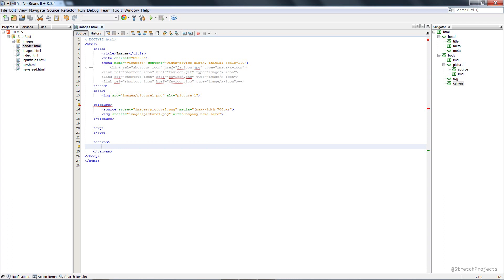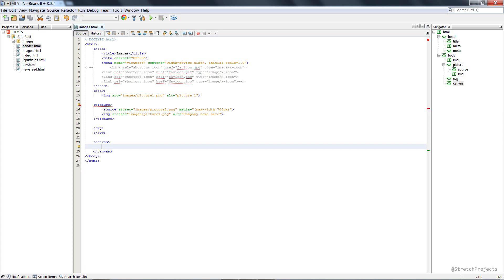But one common use case for this would be something like an online browser game where the actual content of the canvas, the actual picture which is being drawn on the screen, is going to be dynamically changing. As I say though, the actual process of writing code to actually display an image within a canvas is a lesson within itself, and so I'm not going to go into it here.